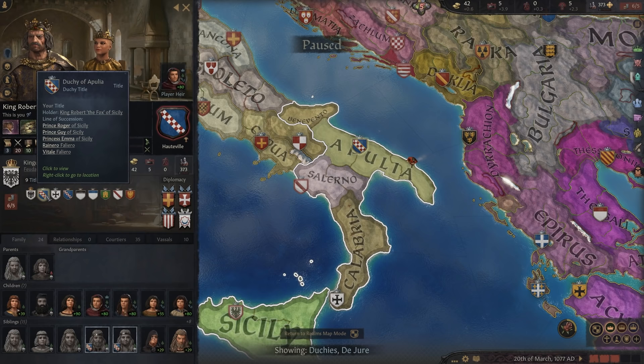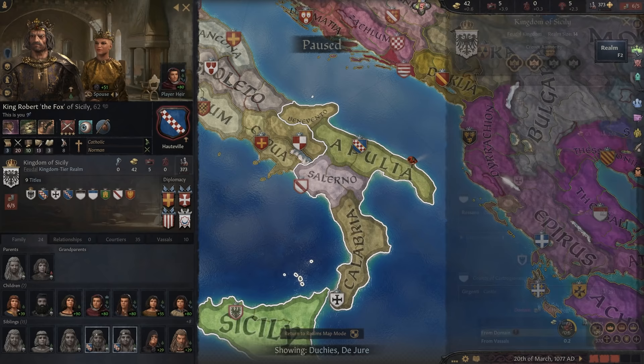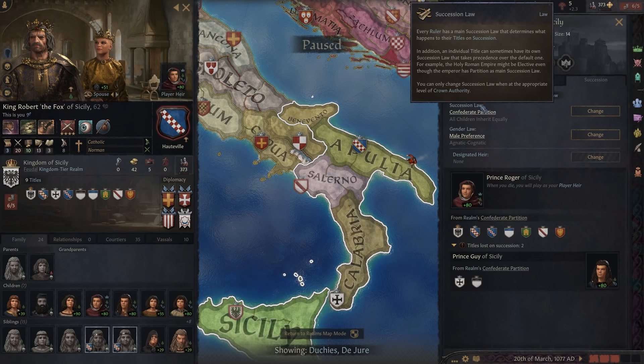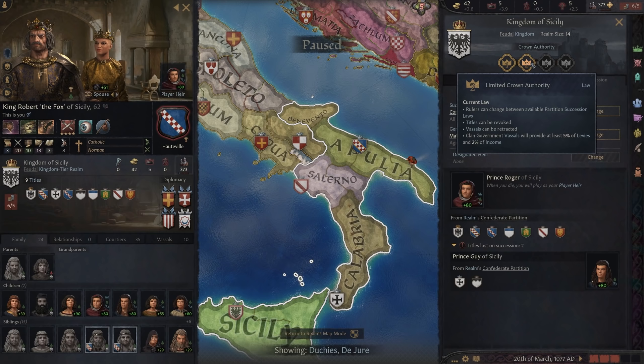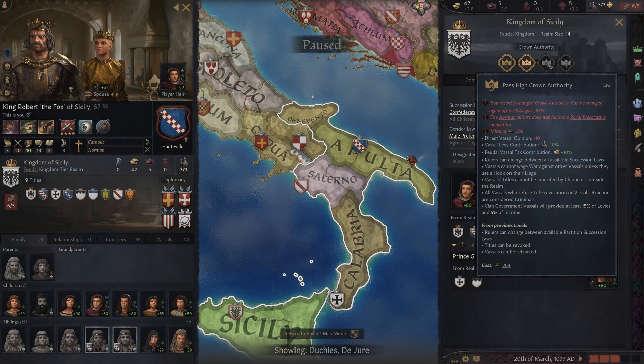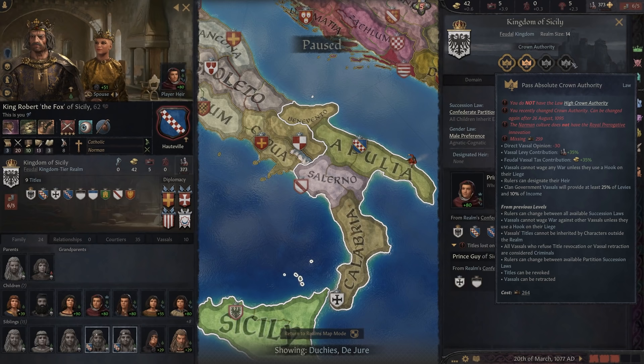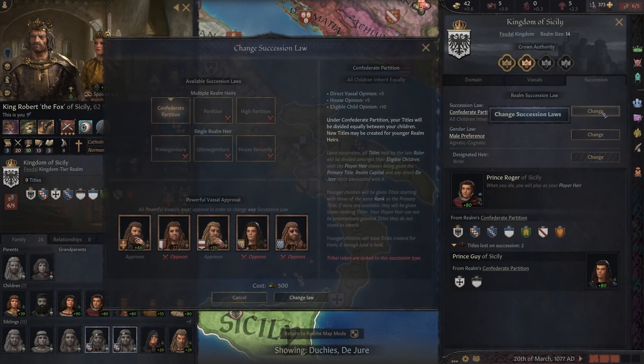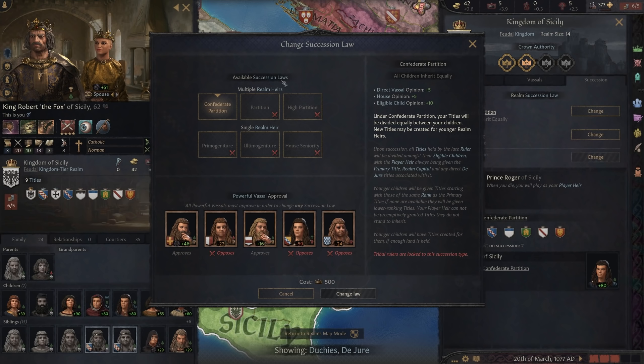Let's open up the realm tab and go into succession. Before we talk about succession law, it's important to note that you cannot change succession law unless your crown authority allows for it. Crown authority level 2 allows us to change into any of the partition succession laws. Level 3 allows us to do all available succession laws, and level 4 allows us to outright designate who our heir is, versus it always being whatever the succession law dictates. Let's press the button for changing succession laws — we'll see that we get six different options.